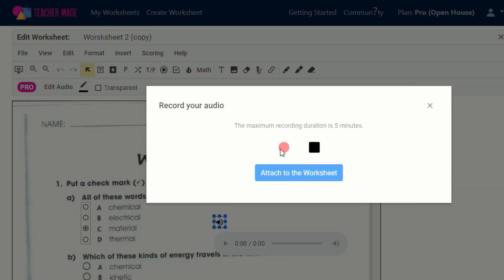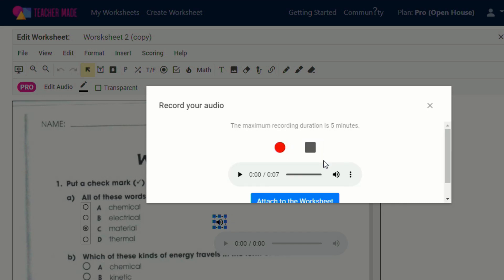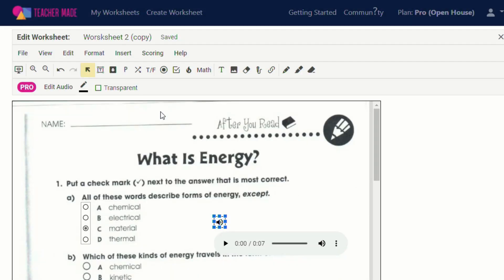So I could put like an audio recording for this one, and then I could just click here and say, if you're stuck, try to remember in class when we discussed this. And then I can click stop.